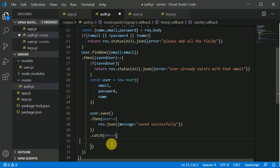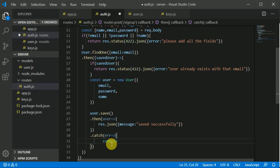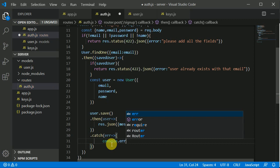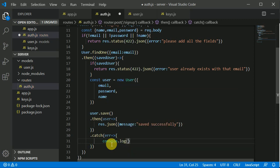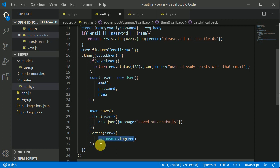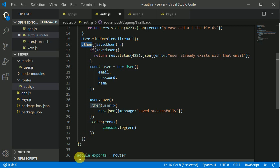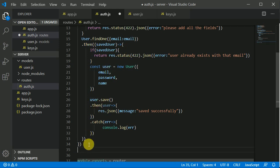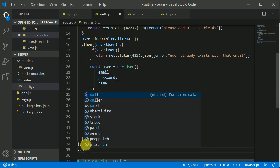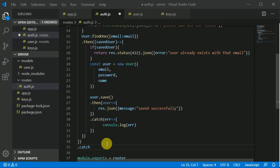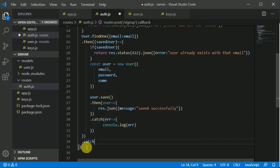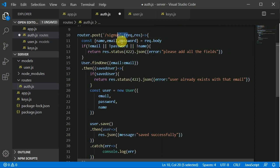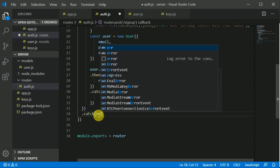For now we can just console.log that error if we got some error. We can chain on the catch block with this then also. Here I can add catch, so this is basically an ending for our route. Catch and error, here console.log the error. I think we should test this.